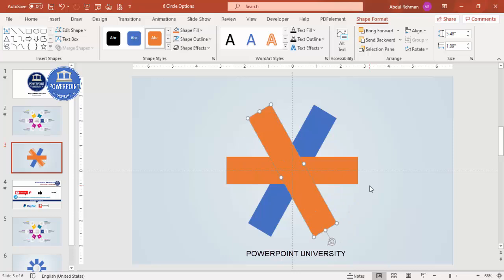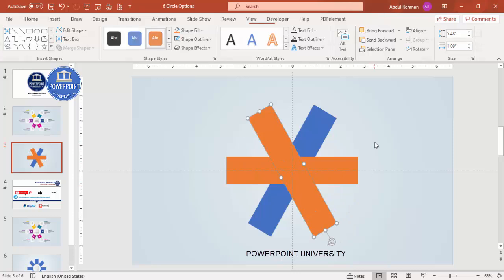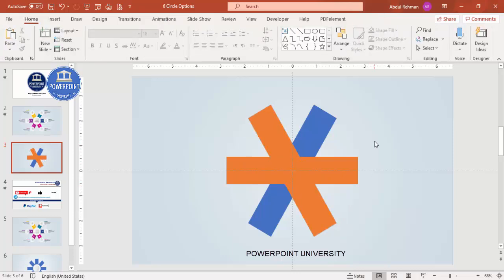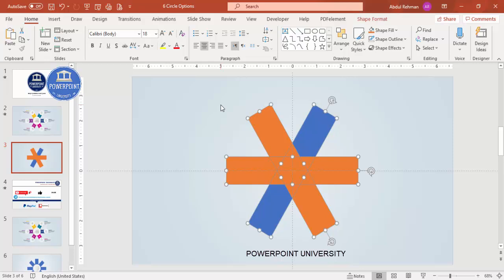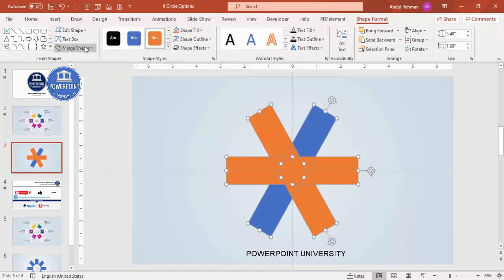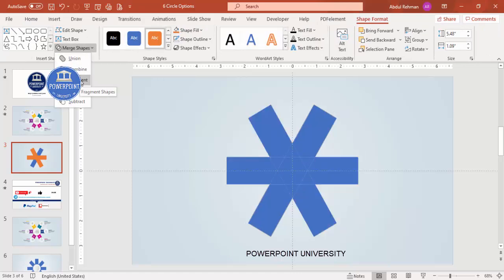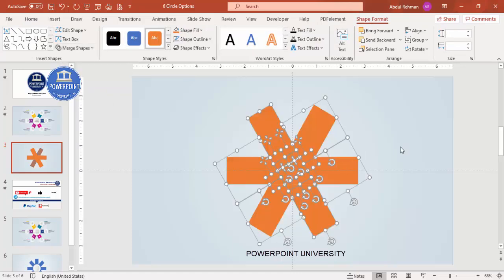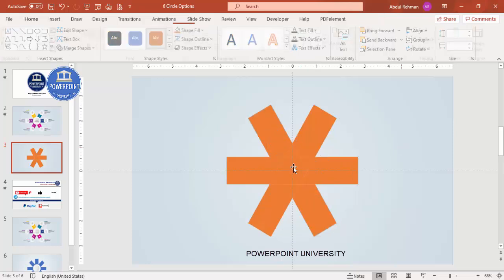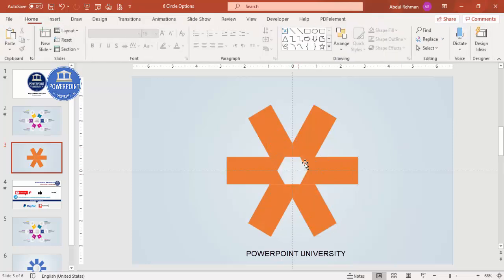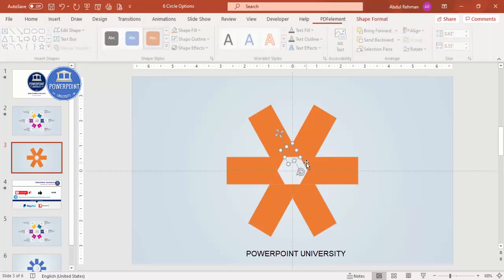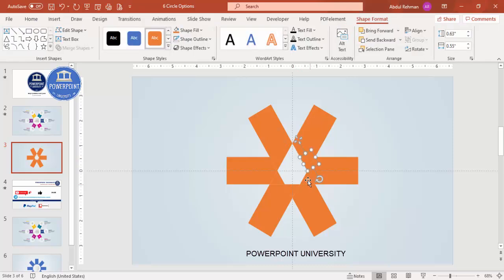Press Ctrl+D to duplicate again and rotate it four times as well, so you end up with a shape arrangement like this. Then select all shapes by pressing Ctrl+A, go to Shape Format, Merge Shapes, and select Fragment. Then select and delete the unwanted inner piece.